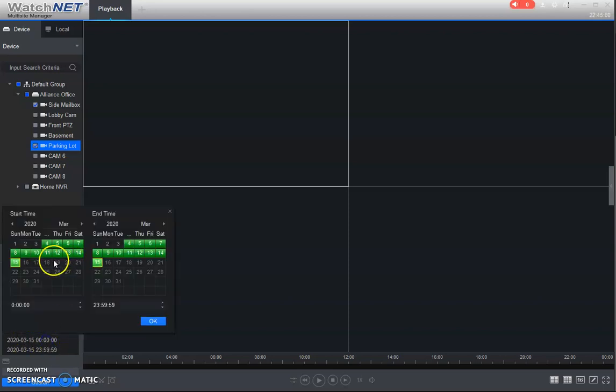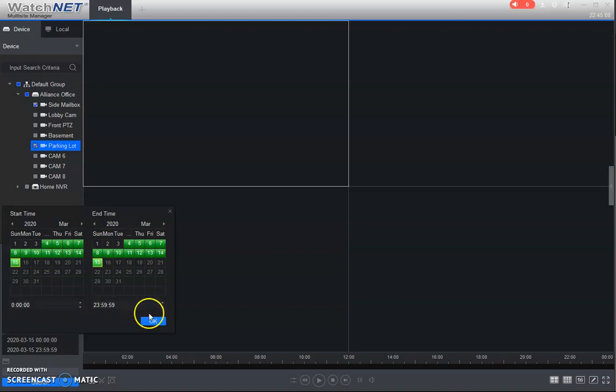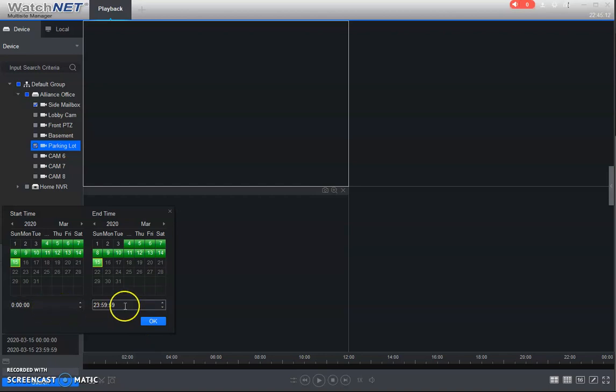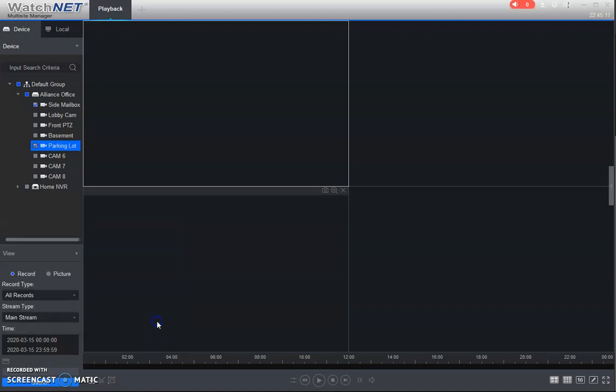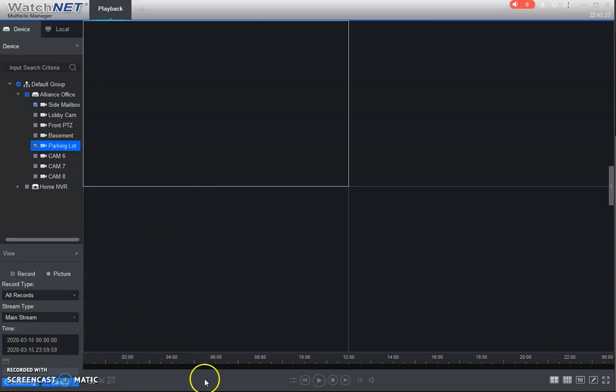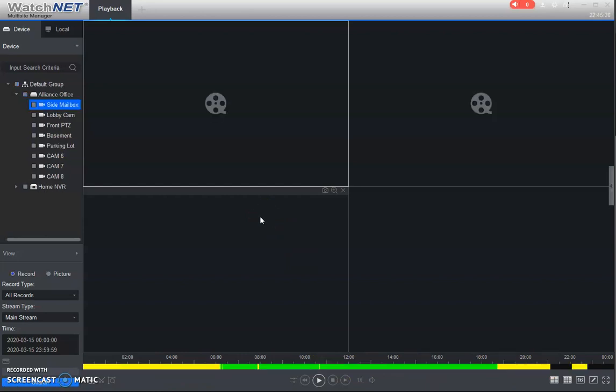Then we select the date and time. Green obviously represents days that there are recordings. And then we've got our times here. So in this case, it's just looking at the entire day on the 15th, all 24 hours. So you can hit OK, then we're gonna hit search. And this is just gonna give us back our timeline that we'll see down here. So this takes just a bit.